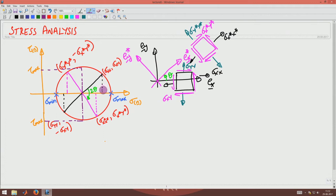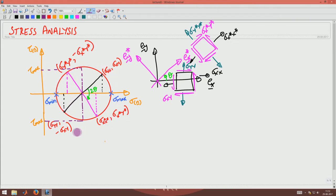To draw Mohr's circle, on the X-axis you plot the normal stress Sigma_XX, and on the Y-axis you plot the shear stress. You fix the point (Sigma_XX, Sigma_XY) and the point (Sigma_YY, -Sigma_XY), join them with a straight line, and the center is at (Sigma_XX + Sigma_YY)/2. With the center and radius known, you complete the circle. The extremum normal stresses where shear stress is zero are the principal stresses, Sigma_max and Sigma_min.